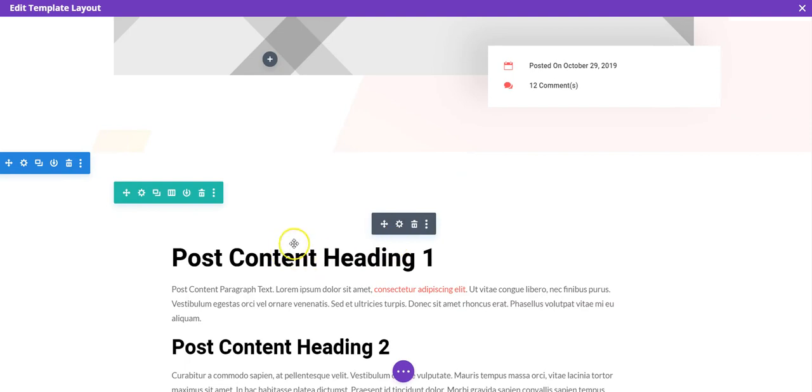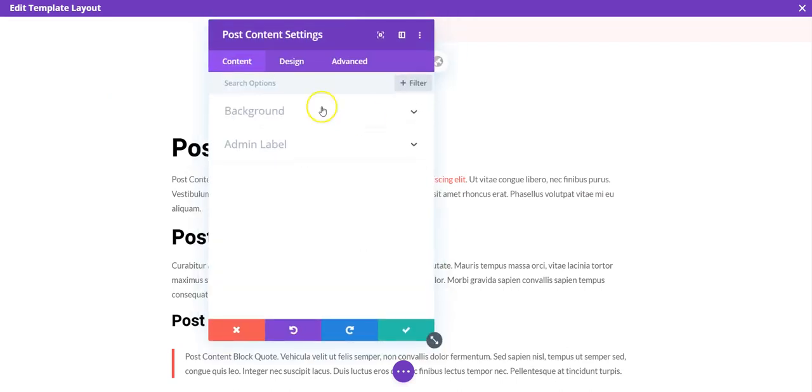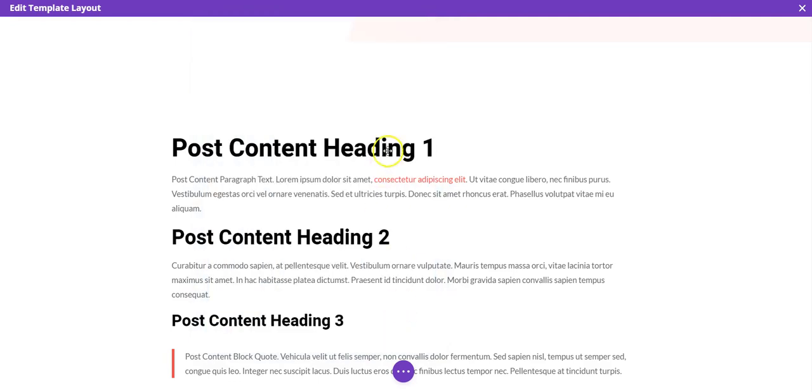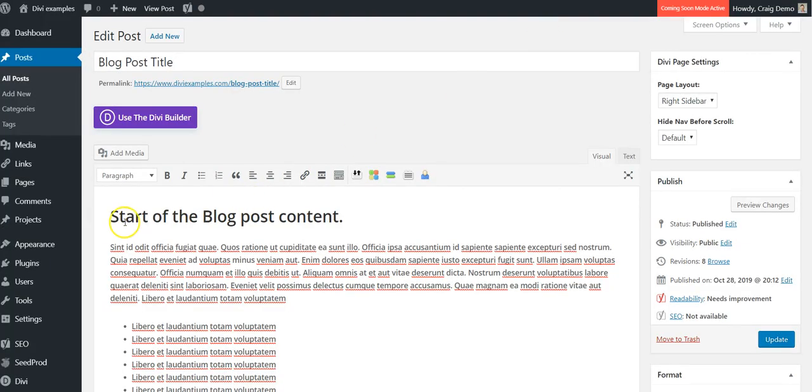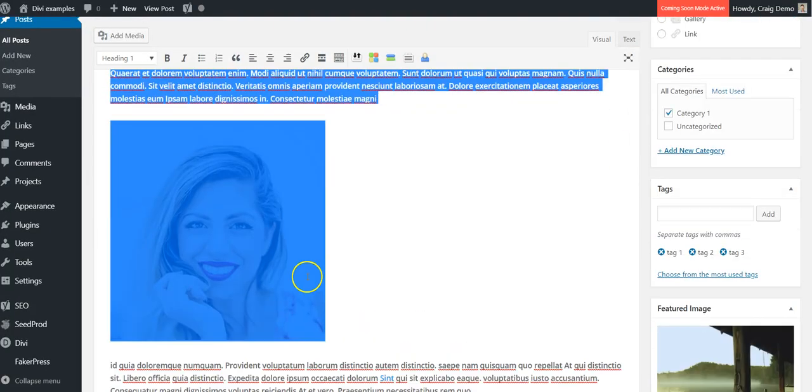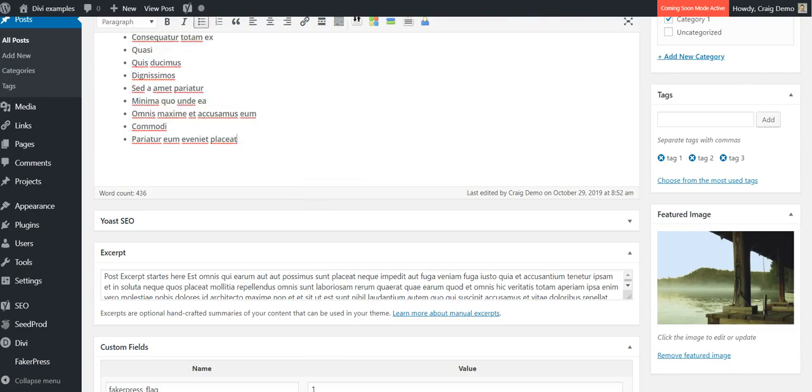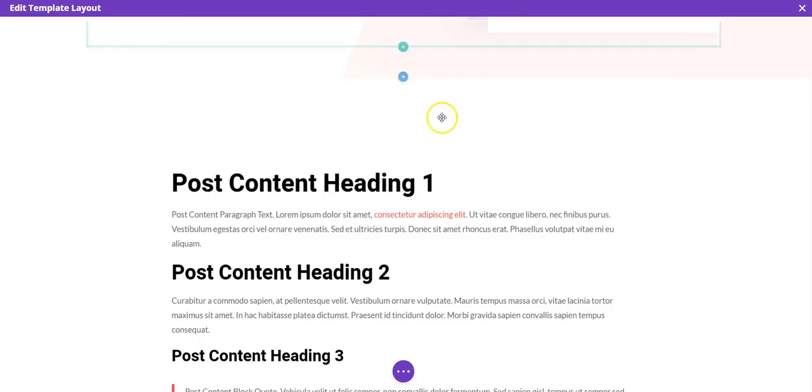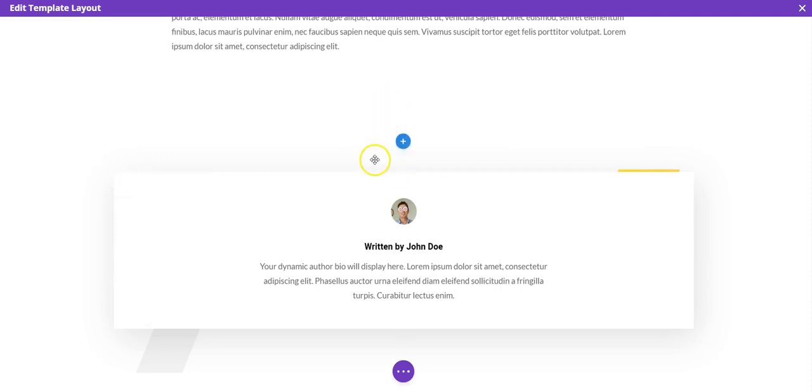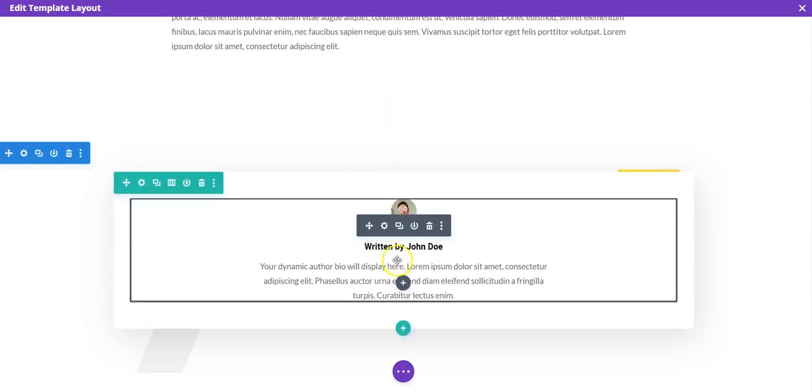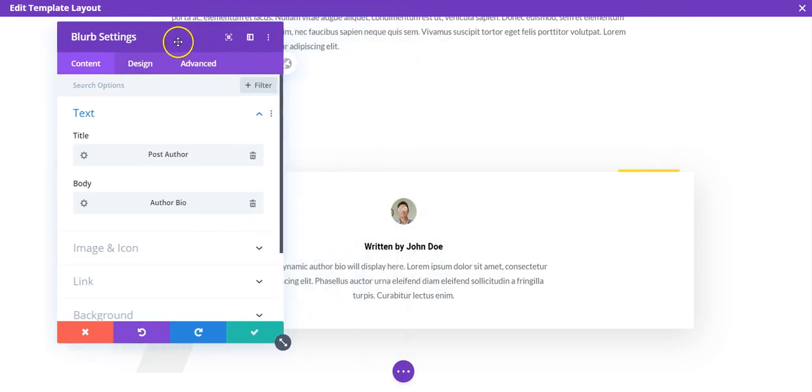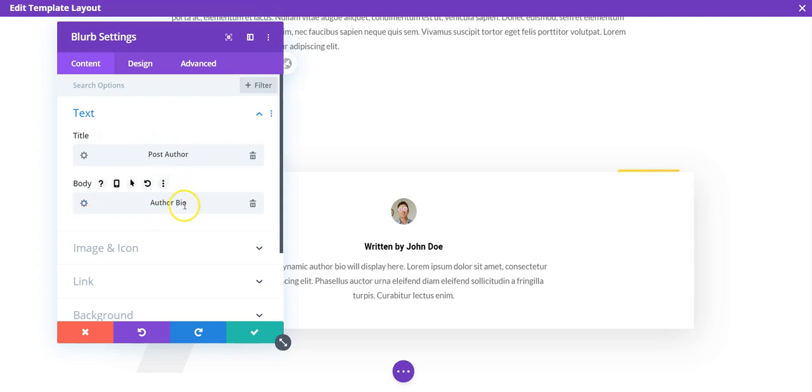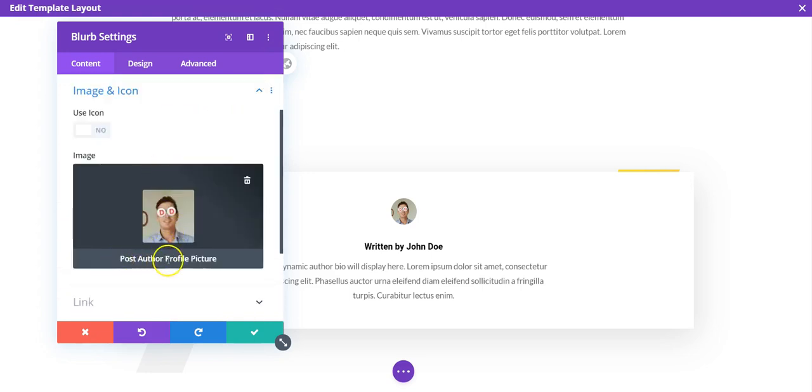This is the main module. If you're creating your own template for blog posts, this is the post content. This module here includes everything that you put into your post content here, so that's obviously one that you need to include. And then here again, this dynamic content. This is using a blurb. The title is set as post author via dynamic content, author bio and dynamic content in the body. And then the image is the post author profile picture.